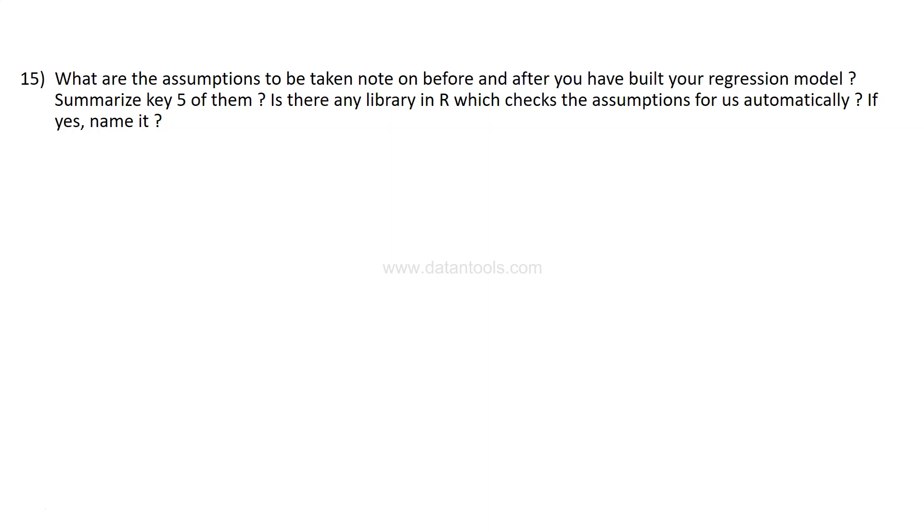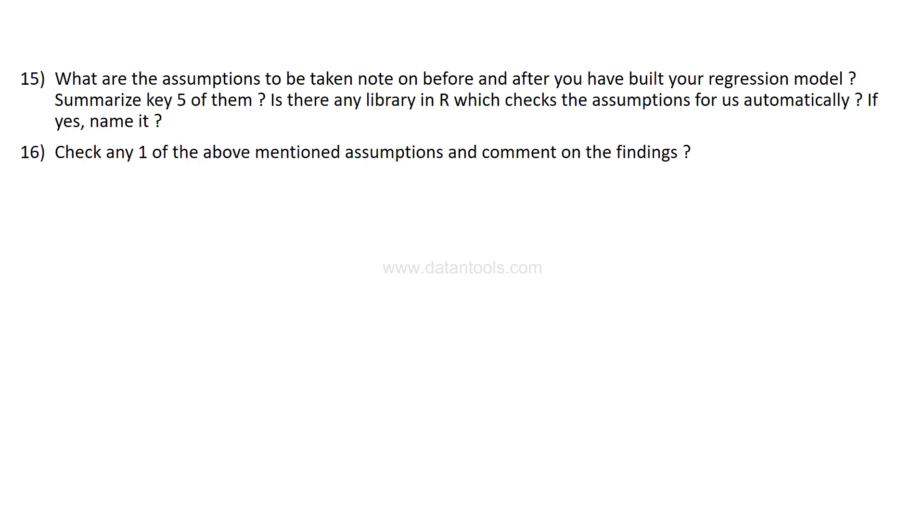If there are any library in R which checks the assumption for us automatically, if you know, name it. If no, then explore and then name it. Then check any one of the above mentioned assumption and comment on the findings.